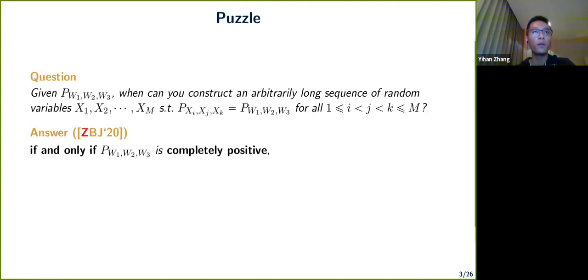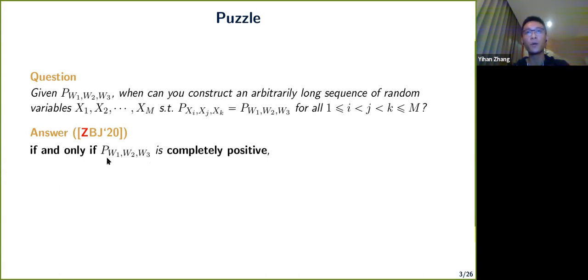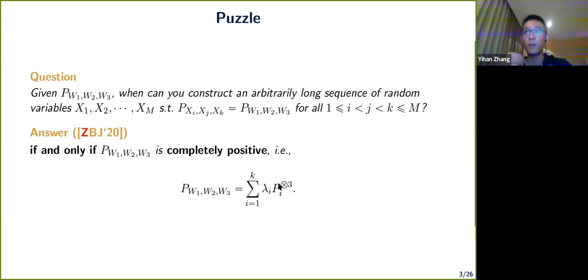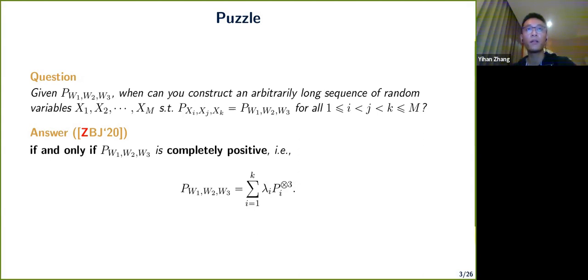The answer is: this is possible if and only if the distribution is completely positive (CP). That means the triple (w1, w2, w3) can be written as a mixture of product distributions — a convex combination of pi tensor-3 (the outer product of pi with itself three times), where the lambdas are non-negative and sum to one. This is the CP family of distributions.